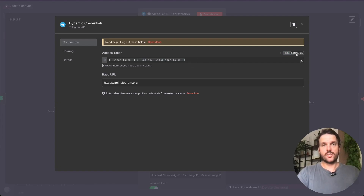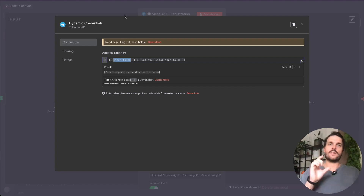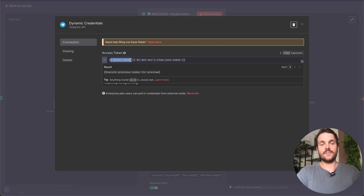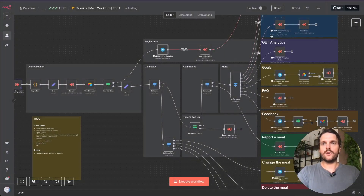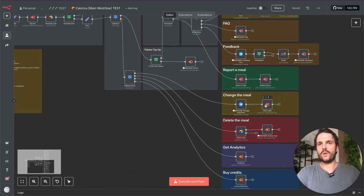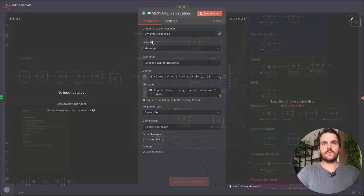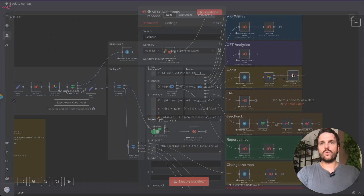The trick is: instead of switching the token field to fixed mode and entering the token directly, I switch it to expression mode and use a variable. Since the 'get env' sub-workflow has already executed before this node, I already have my token. And surprisingly, n8n will use this token in the credentials dynamically. So all I have to do in all my nodes — everywhere in this workflow and its sub-workflows — is simply use 'dynamic credentials.'